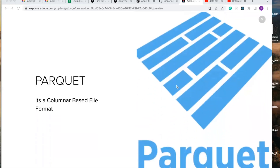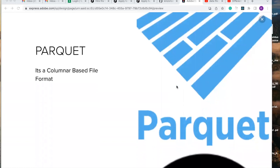Next is Parquet, which is a columnar-based file format. Parquet is commonly used for big data and data engineering scenarios. It is highly optimized for fast and efficient storage and retrieval of complex data. A common use case is that Parquet is used as the underlying storage format for data warehouses due to its high compression rate and fast query performance. By storing data in columnar format, Parquet enables data warehousing systems to retrieve only the data needed to answer specific queries, reducing IO and memory usage and improving query performance.